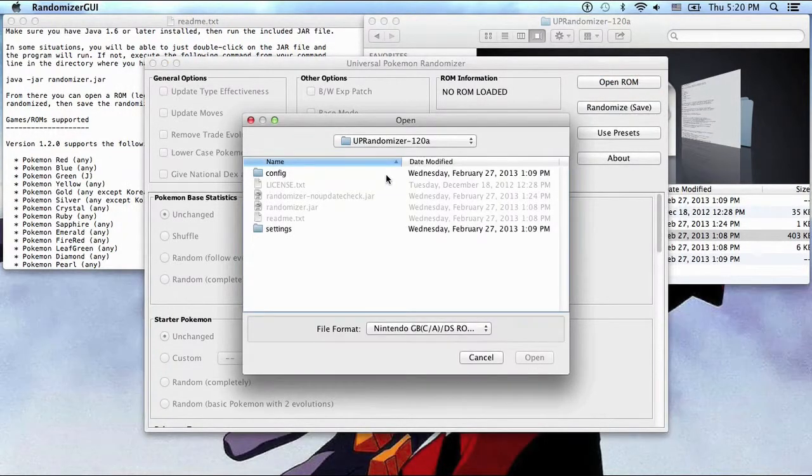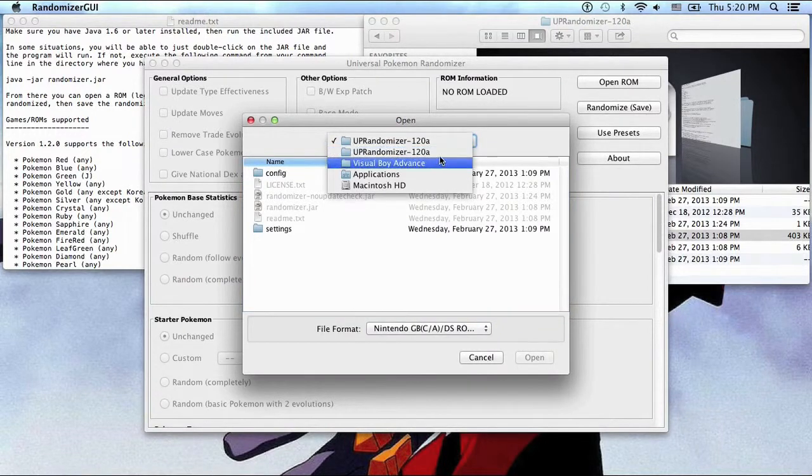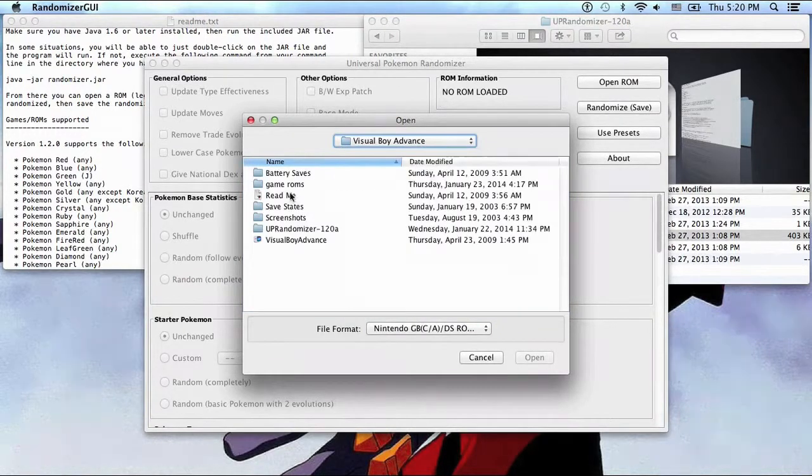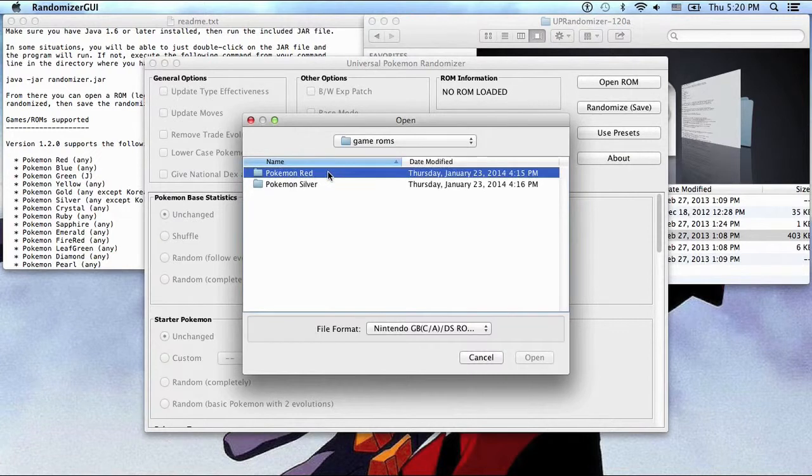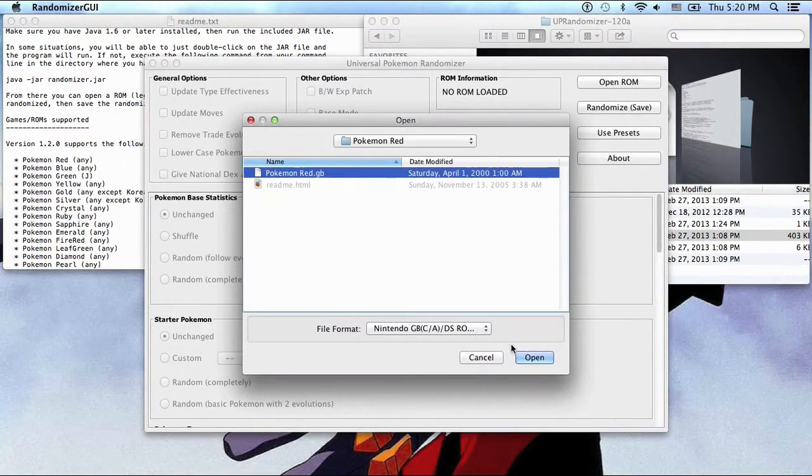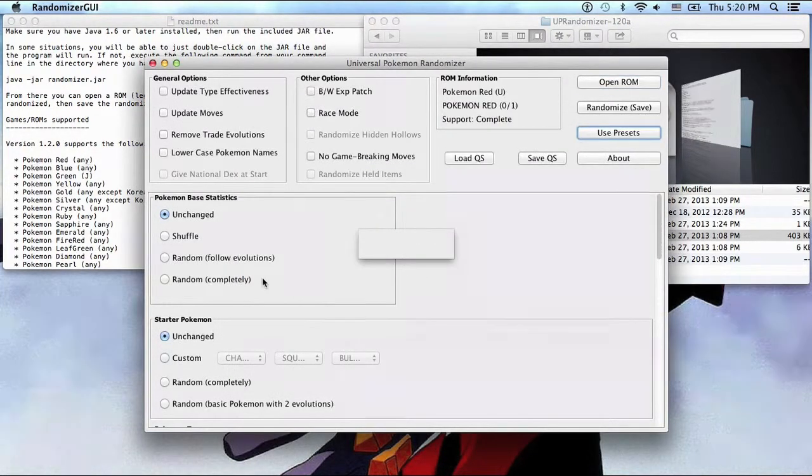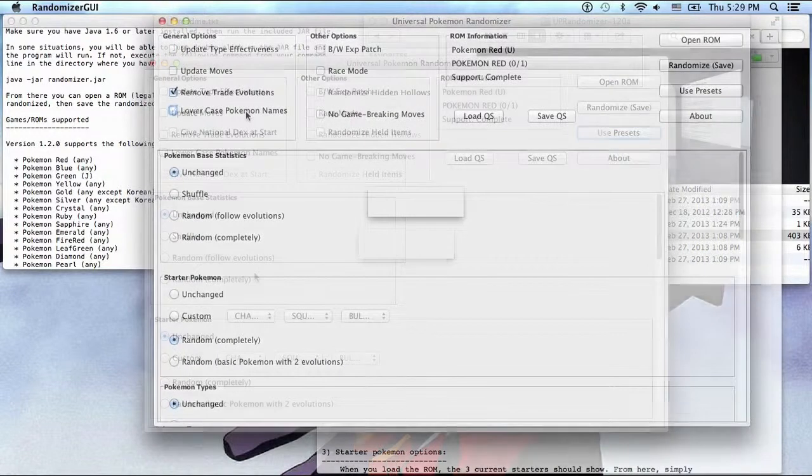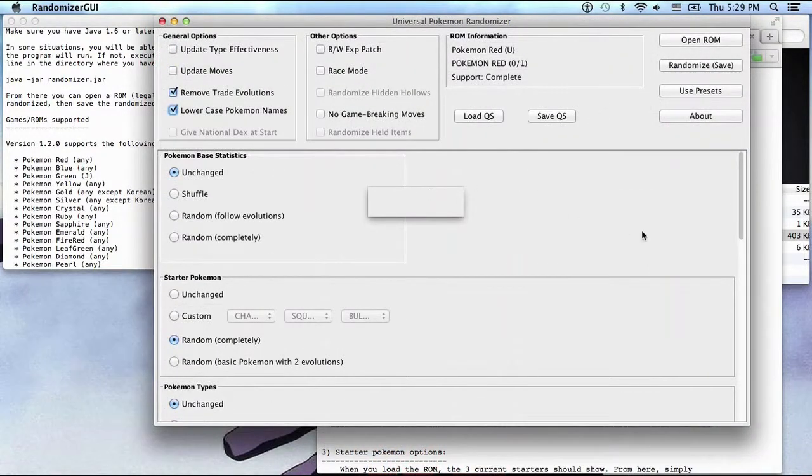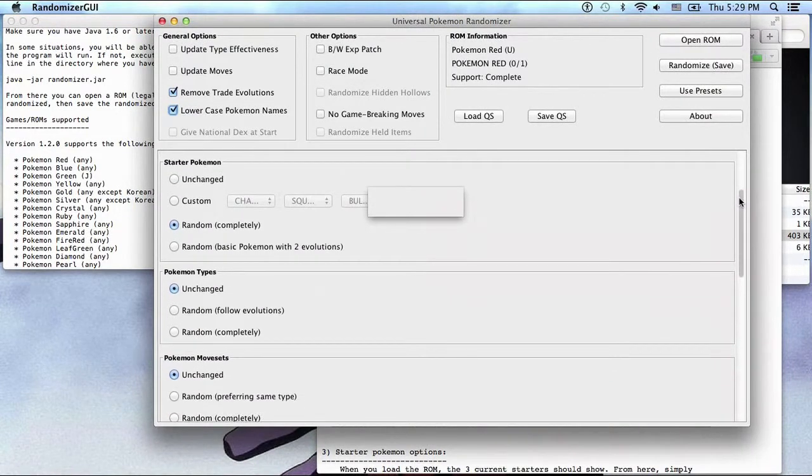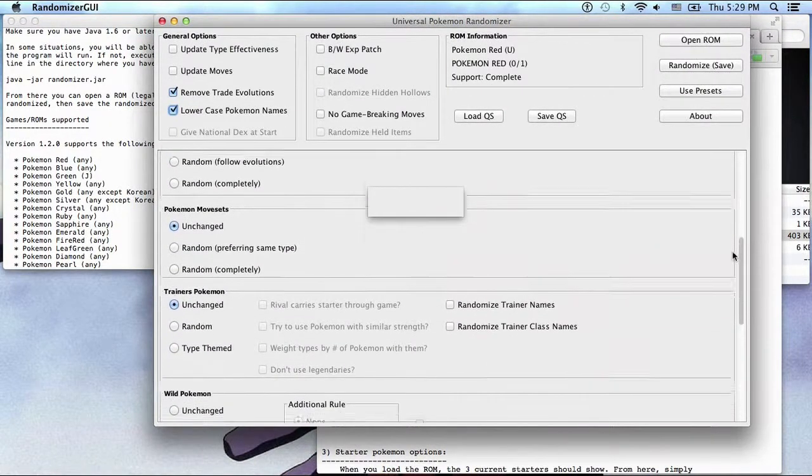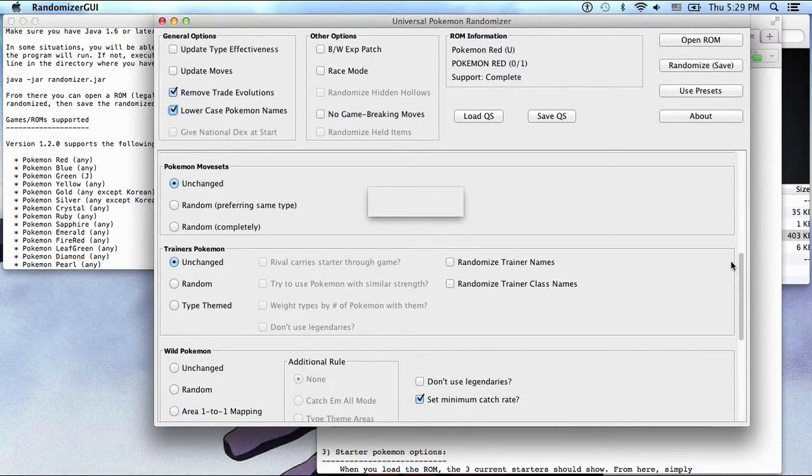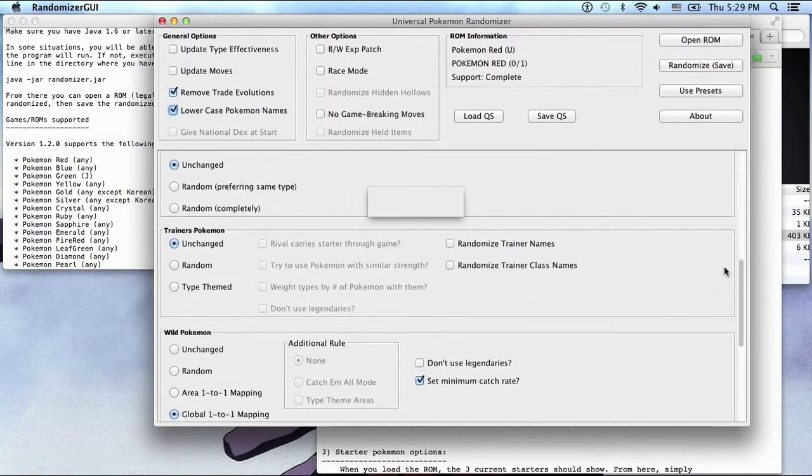Open ROM. Check out my games. Now I'm gonna go with Red. General options: remove trade evolutions, lowercase Pokemon names, Pokemon base statistics unchanged, random completely for the starter Pokemon, Pokemon types unchanged, Pokemon movesets unchanged, trainers Pokemon.